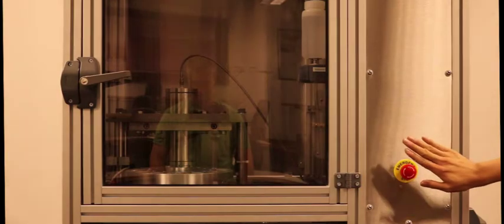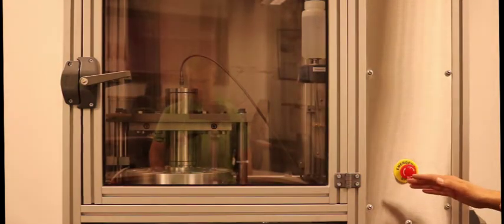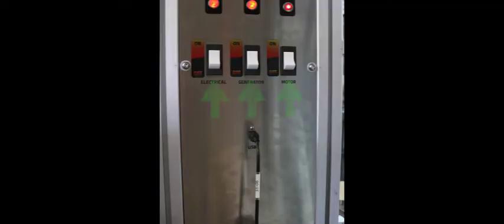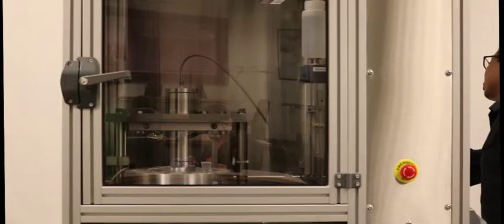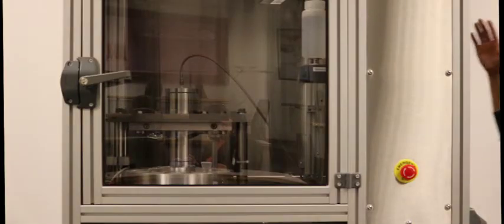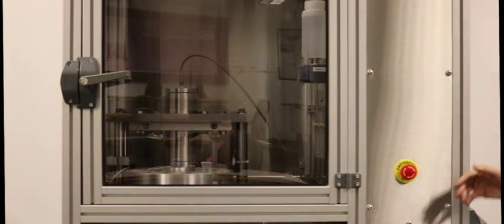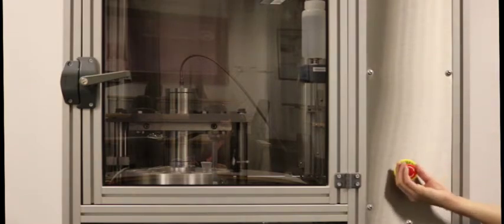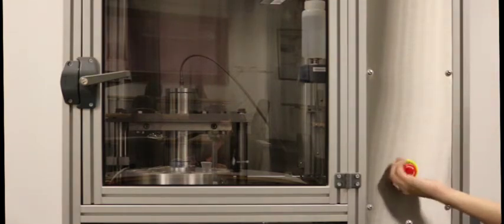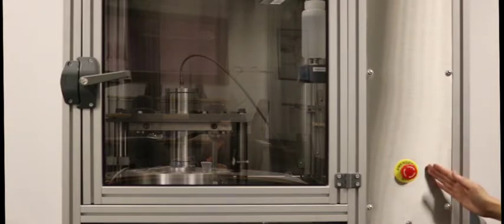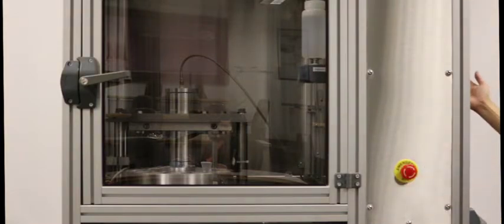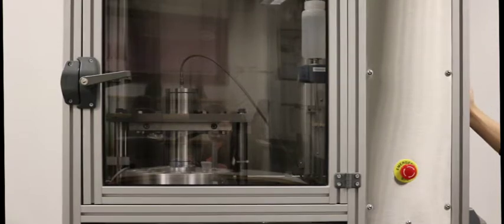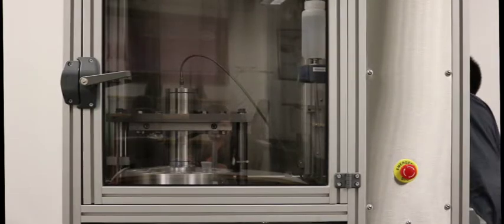To resume operation, turn the three power switches on the rear of the machine to the off position. Then reset the emergency stop button by twisting and pulling outward. Finally, return the power switches to the on position. This will bring the APDP-HP101 back to normal operation.